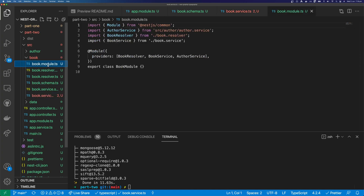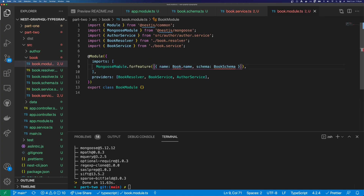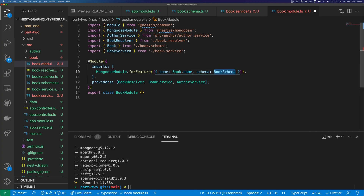The next thing to do will be to add our model to the book module. We import MongooseModule and call MongooseModule.forFeature(). That takes an array of objects, and the object has two properties: name and schema. So we import our Book and our BookSchema.